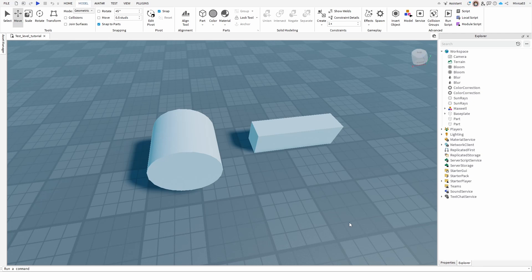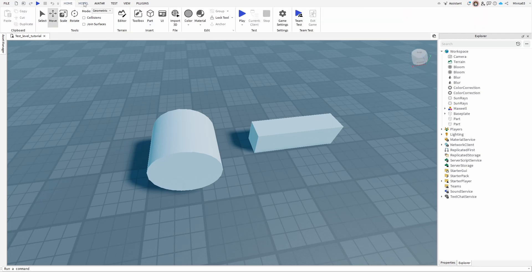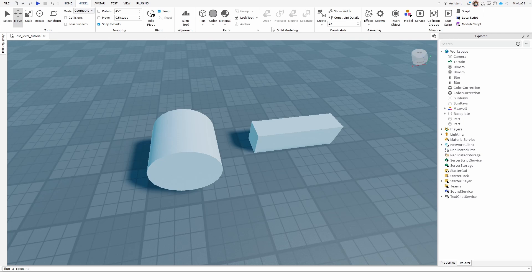This will show you how to use the Intersect tool under the Solid Modeling tab. To get to it, if you're on your Home tab, go to the Model tab and then the Solid Modeling sub-tab.